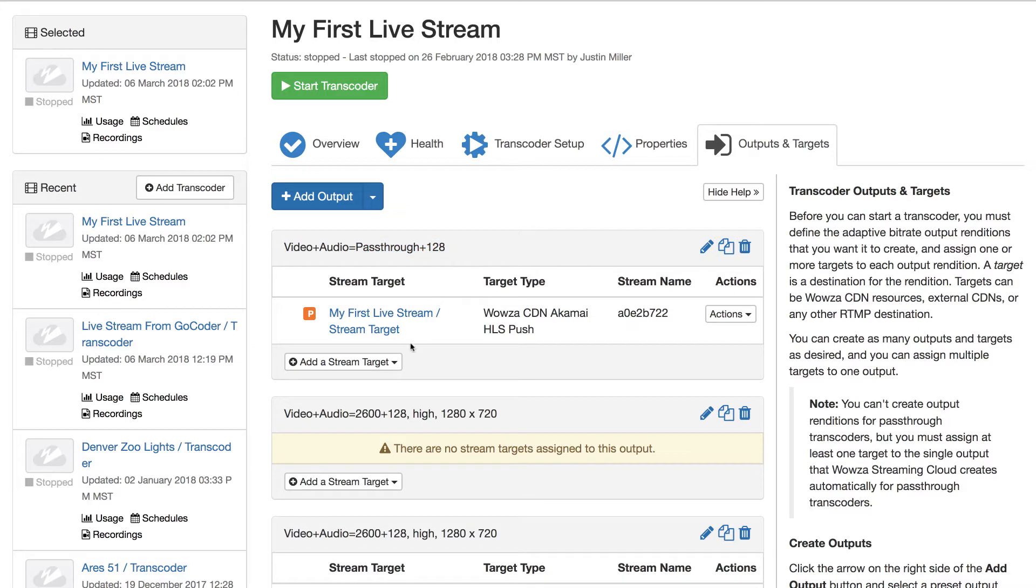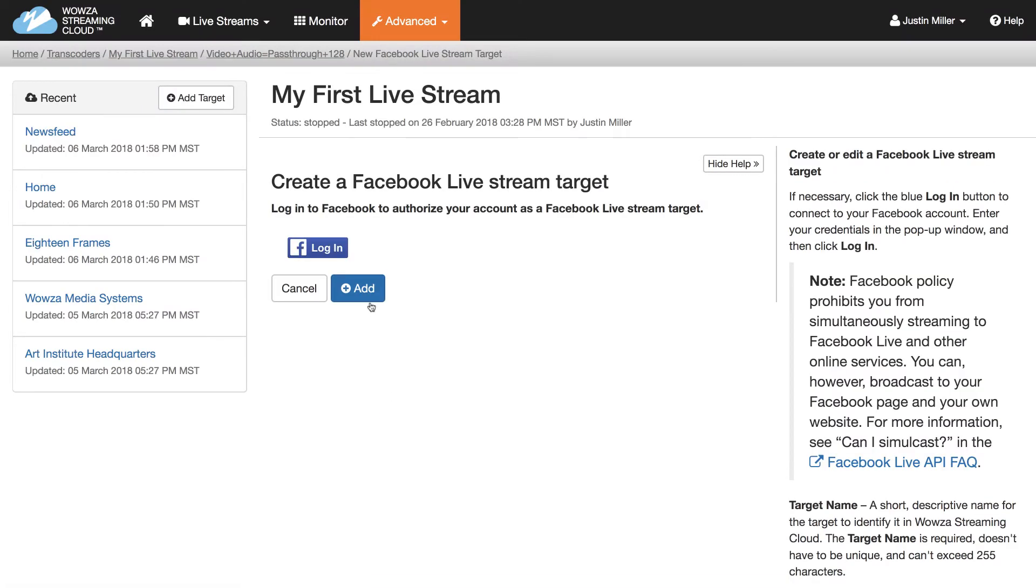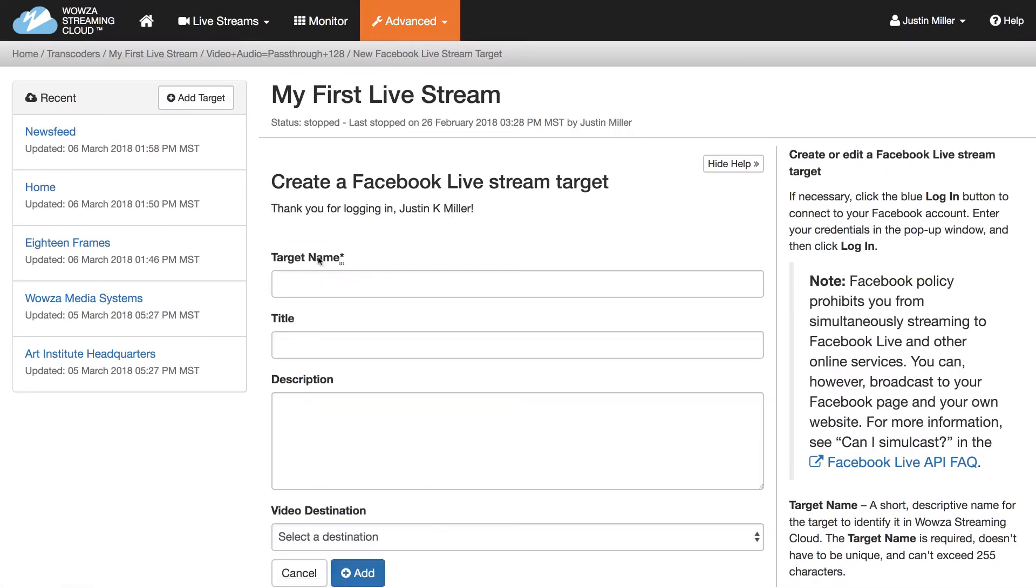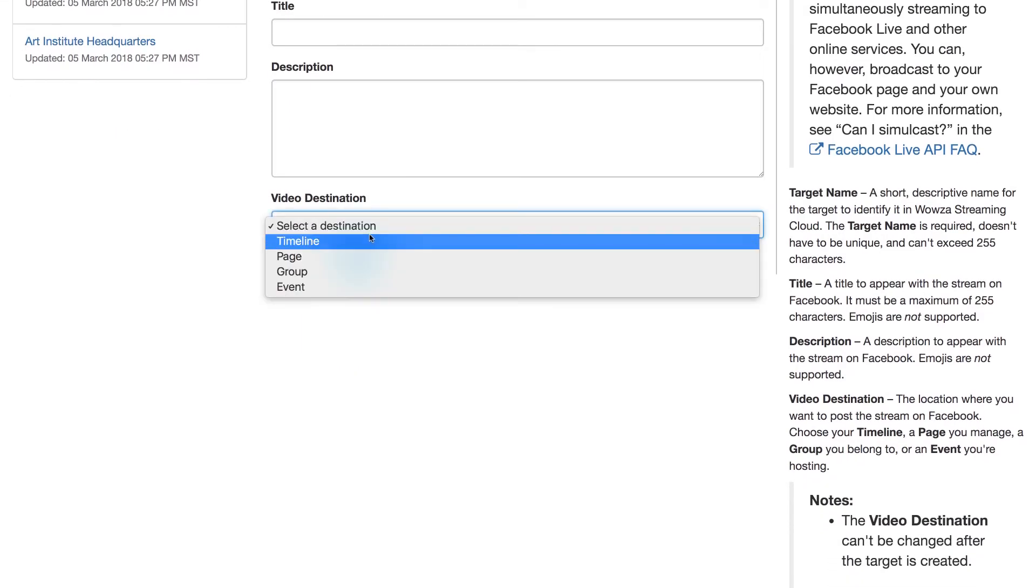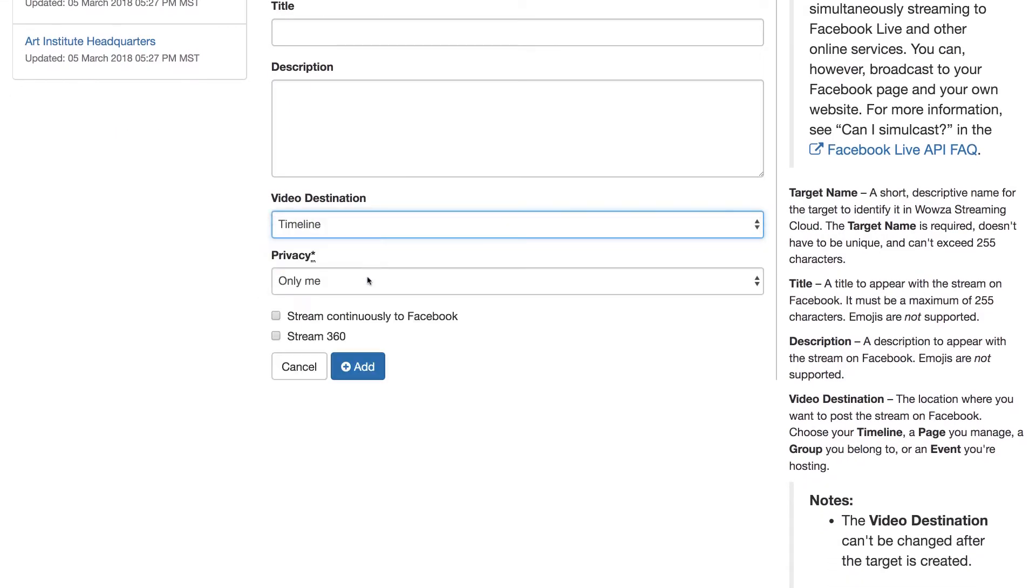Click Add a Stream Target, select Facebook Live, and follow the on-screen directions for connecting with Facebook and adding a stream target.